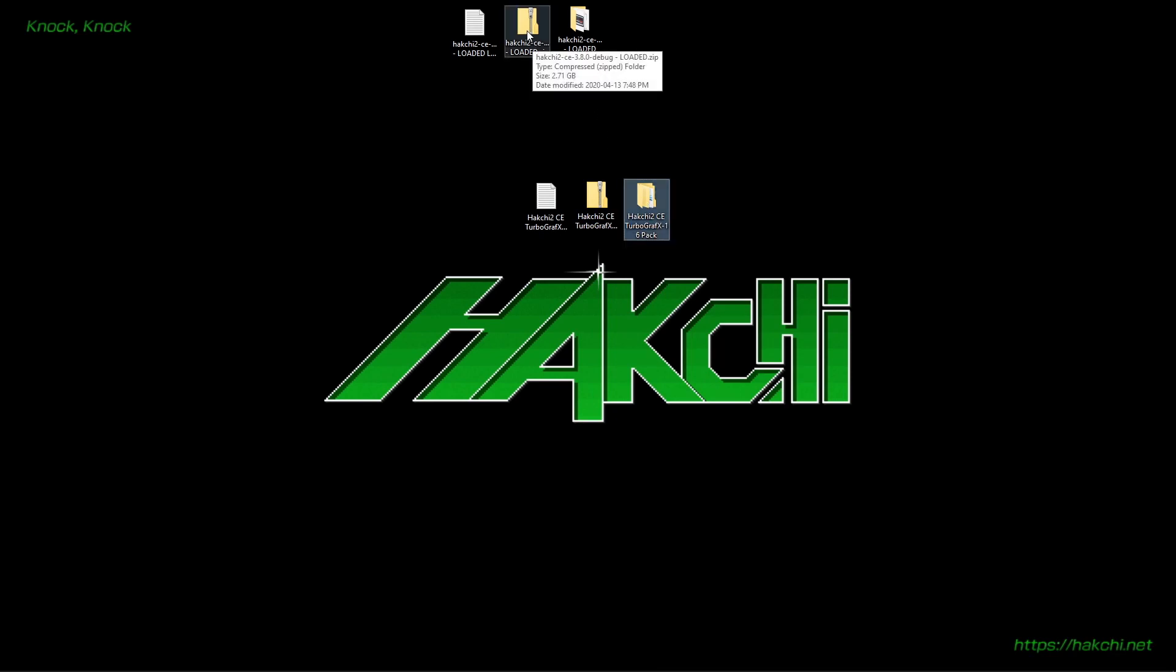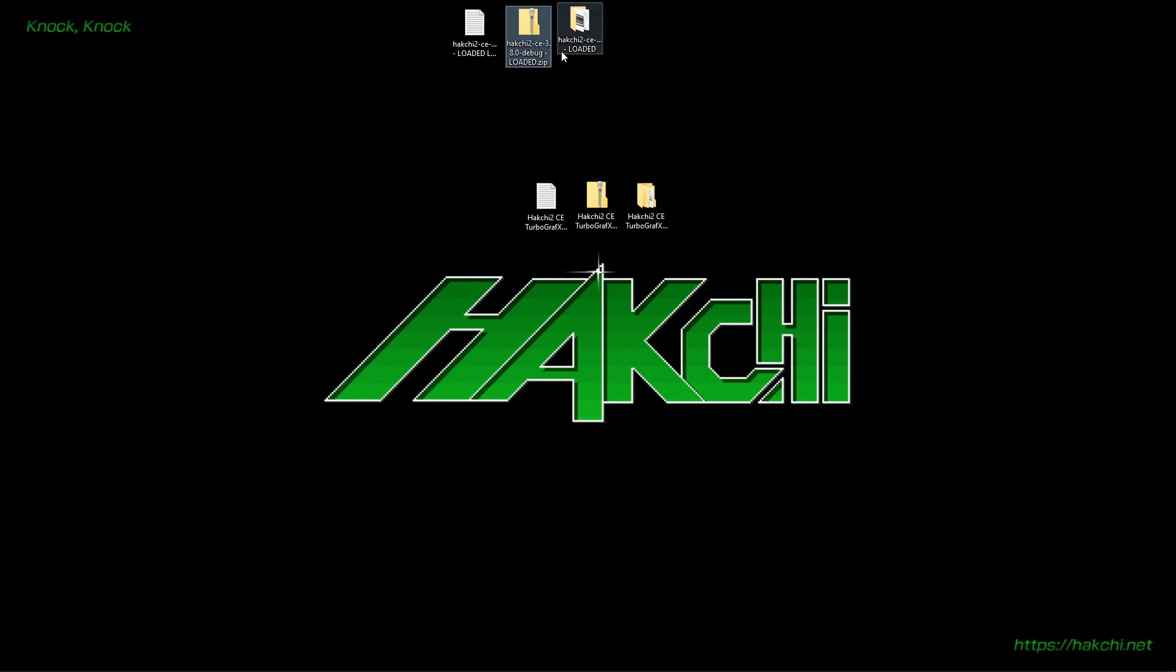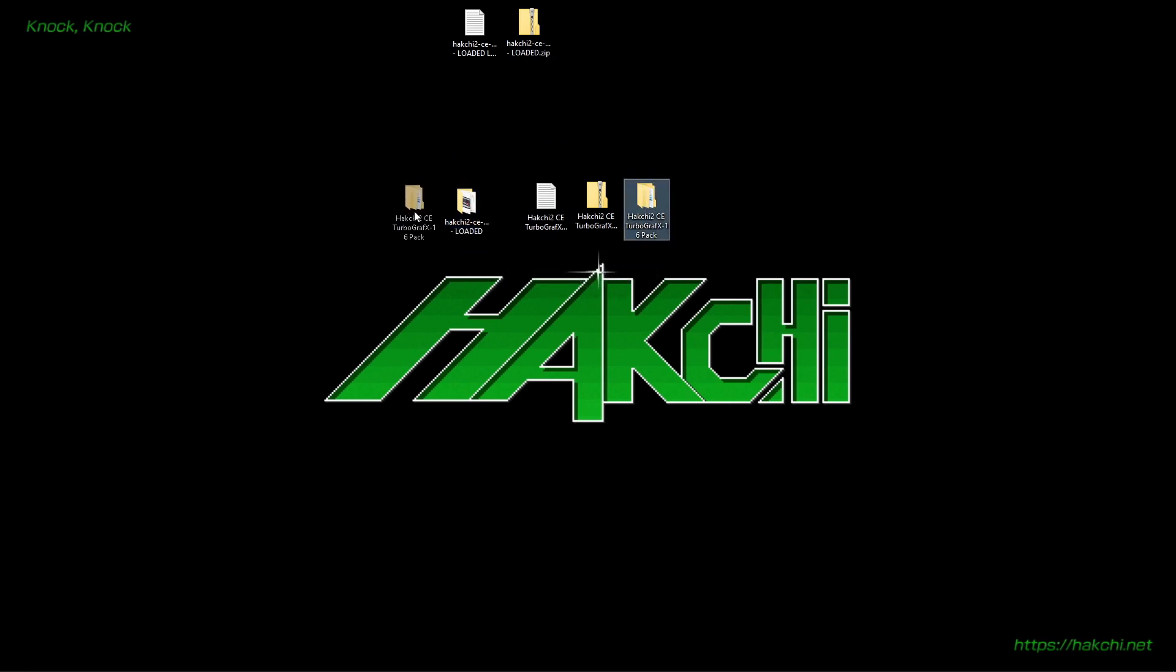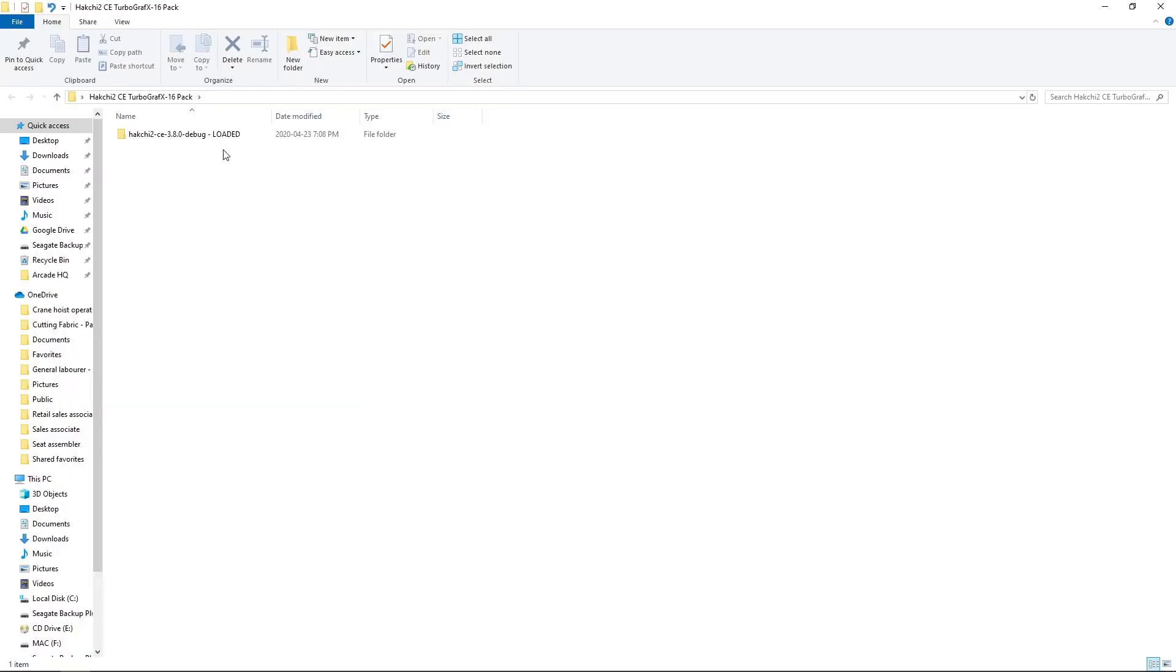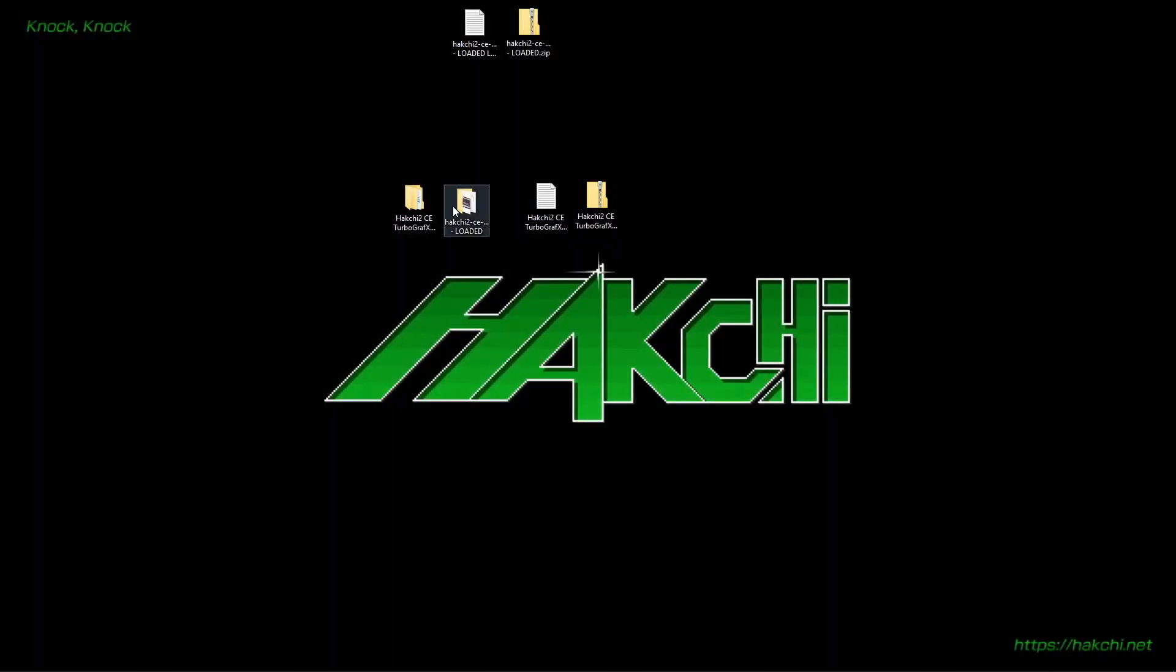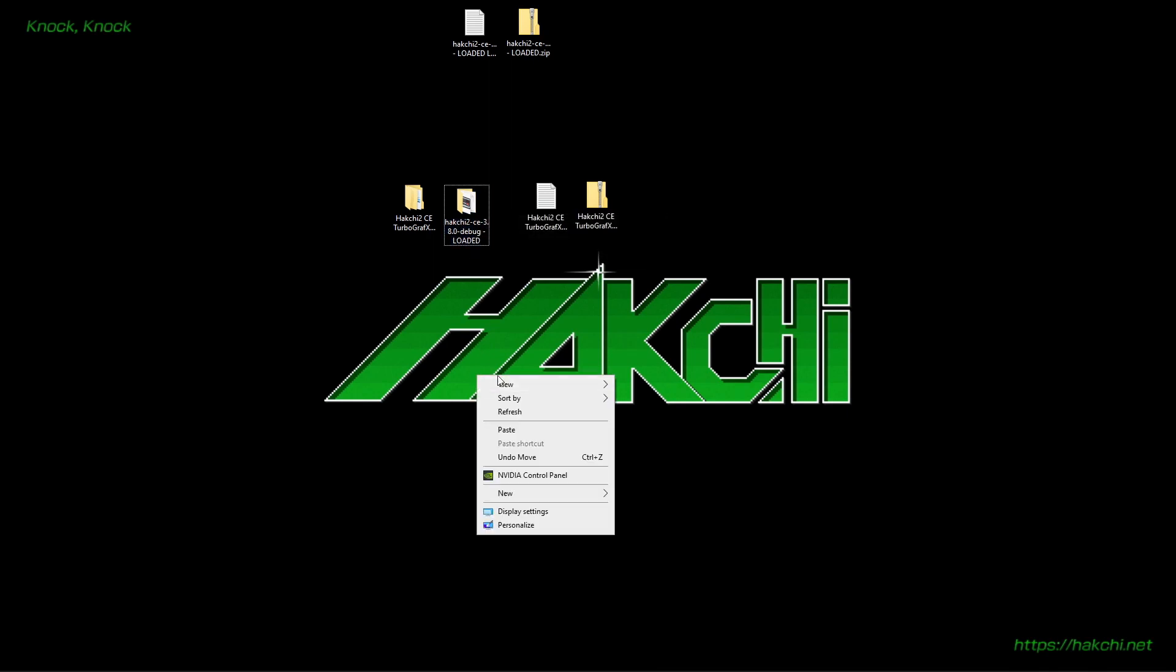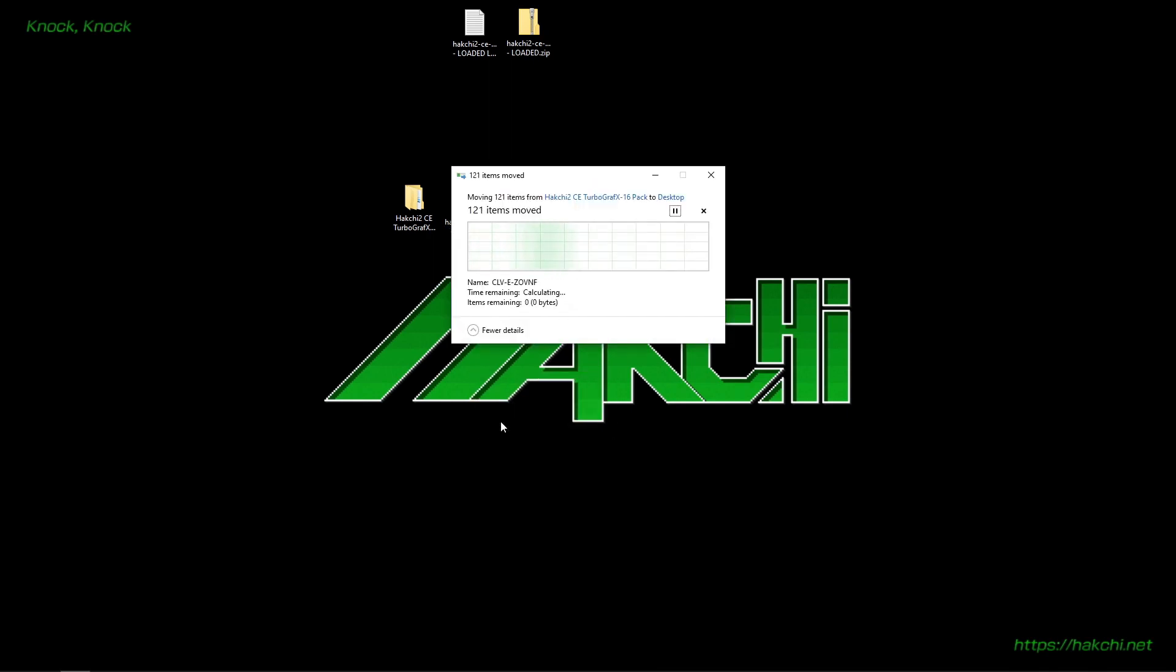Now you're going to want to have it in where you have your HackChi2 CE loaded build. You're going to want to have it in the same folder. We're going to open it up. We're going to take this folder right here inside. Right-click, cut or copy. I'll cut. And then paste it right over top of this. So I'll just paste it on my desktop. And it's going to overwrite our HackChi2 CE loaded build.